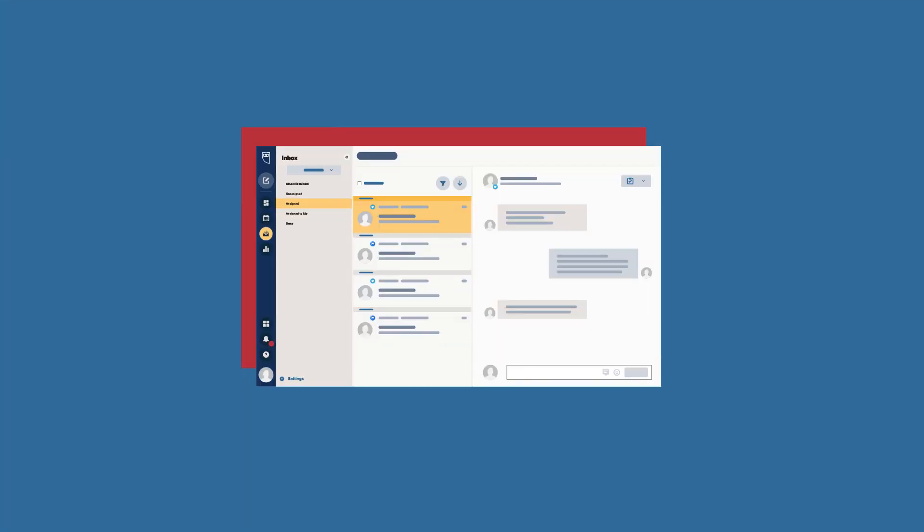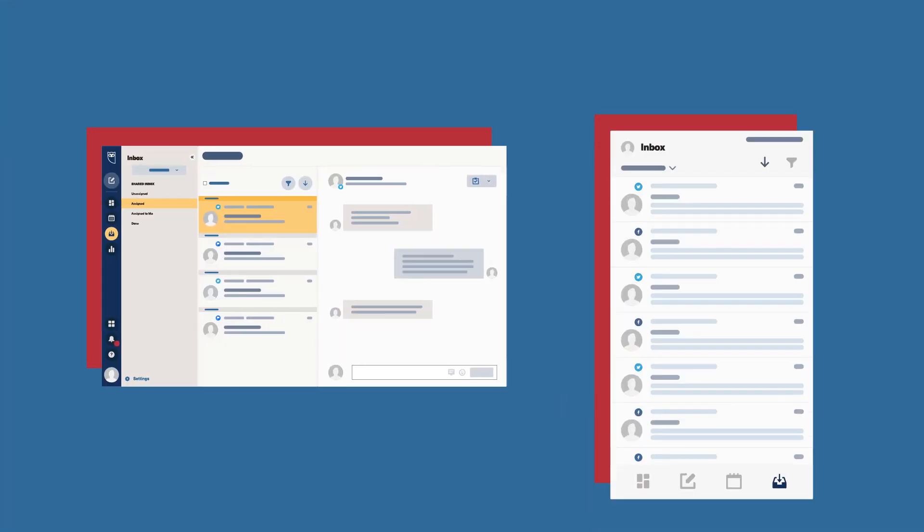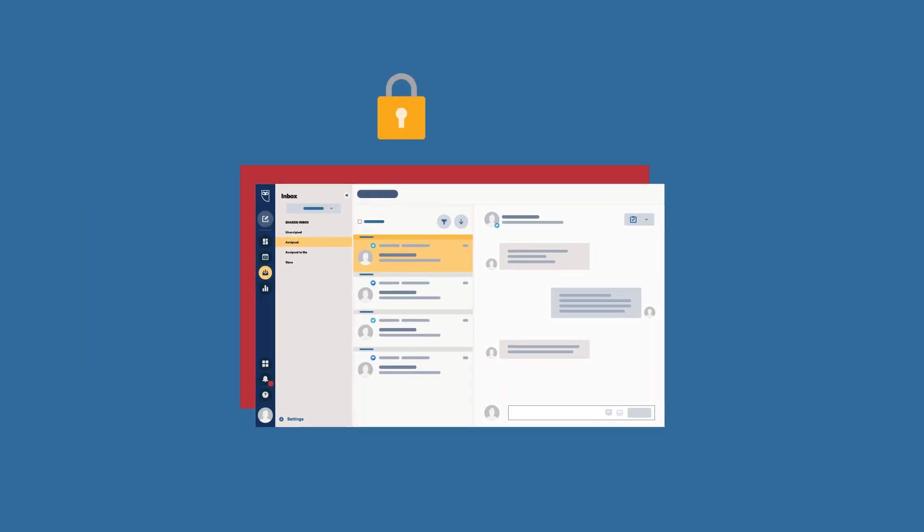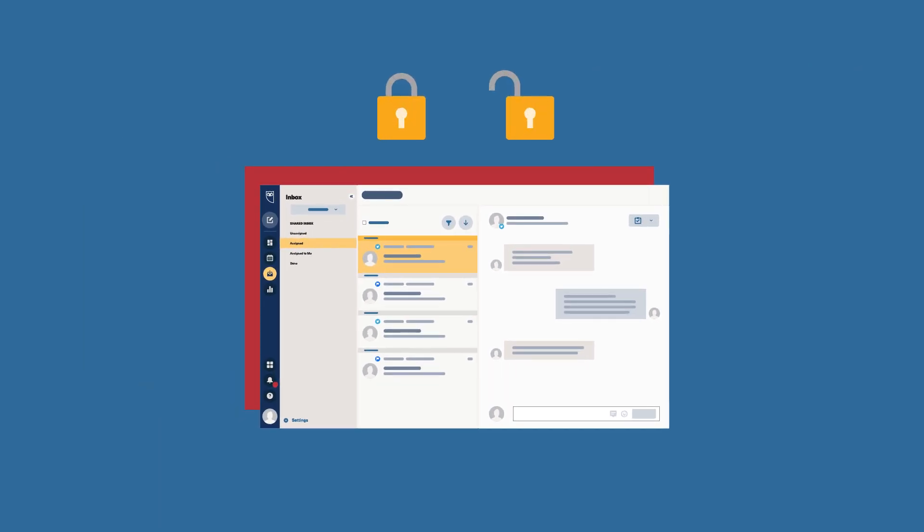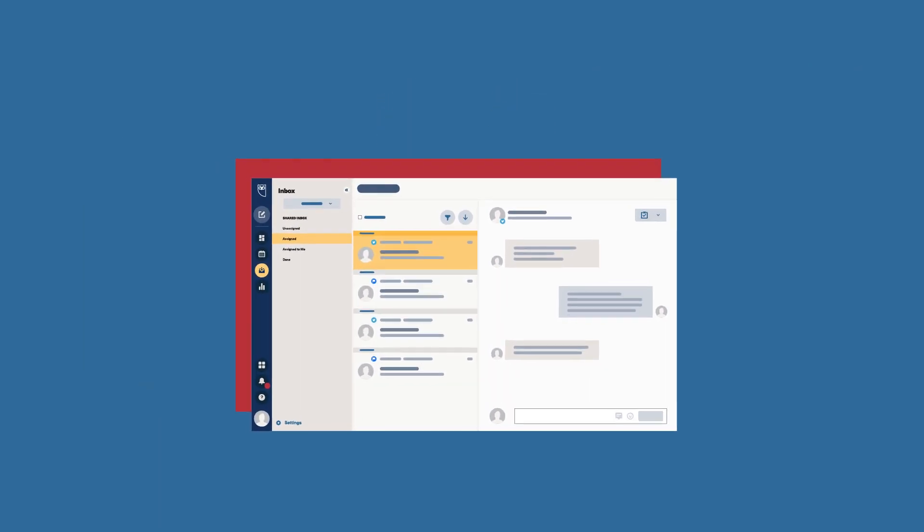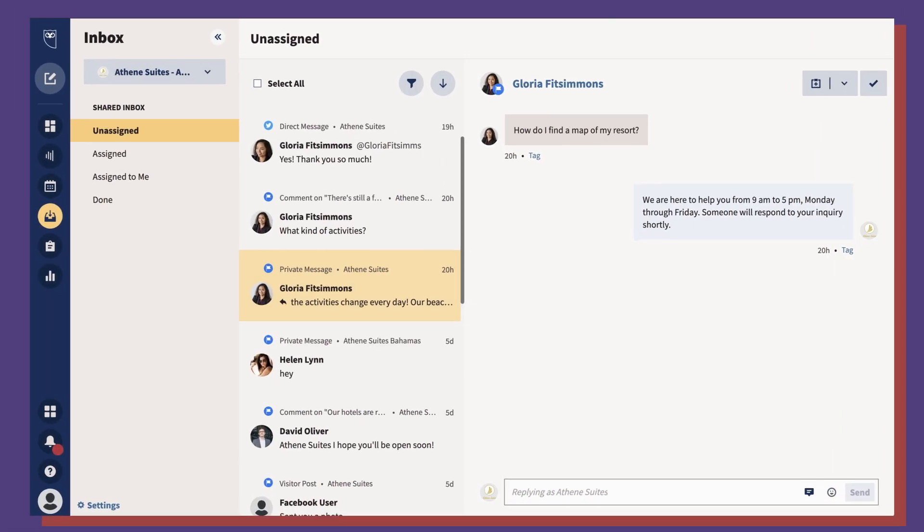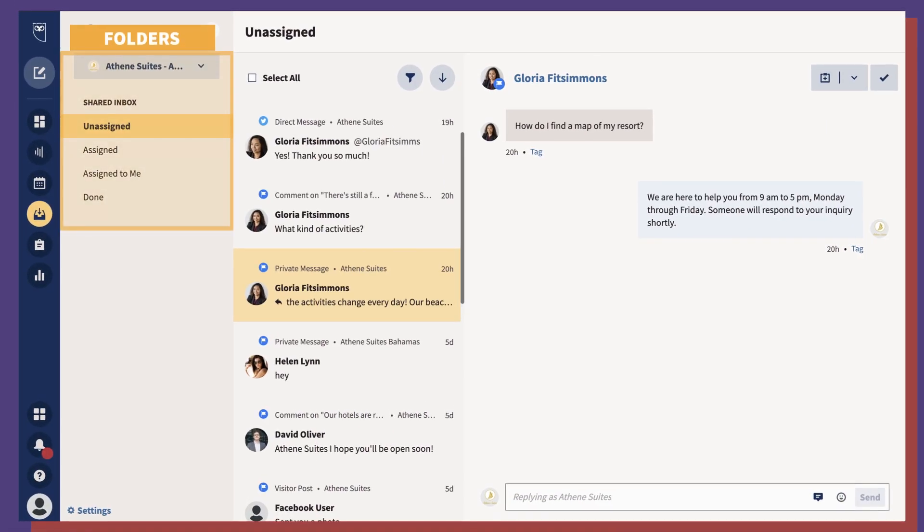Hootsuite Inbox is a tool that brings social conversations together in one place. It allows users to monitor private and public messages received across many social networks. Inbox has three main areas.